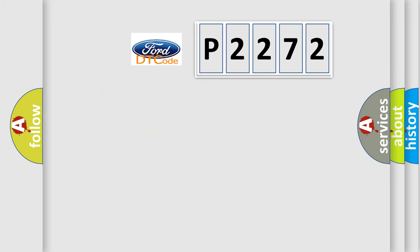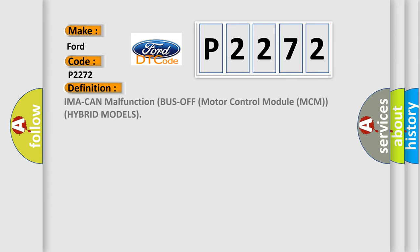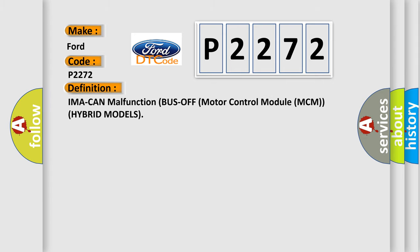So, what does the Diagnostic Trouble Code P2272 interpret specifically for Infinity car manufacturers? The basic definition is: IMA CAN malfunction bus-off Motor Control Module (MCM) hybrid models.